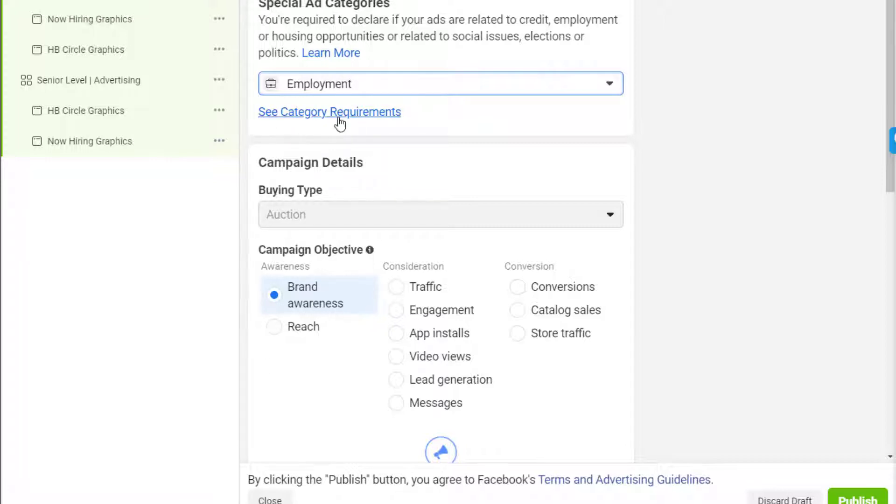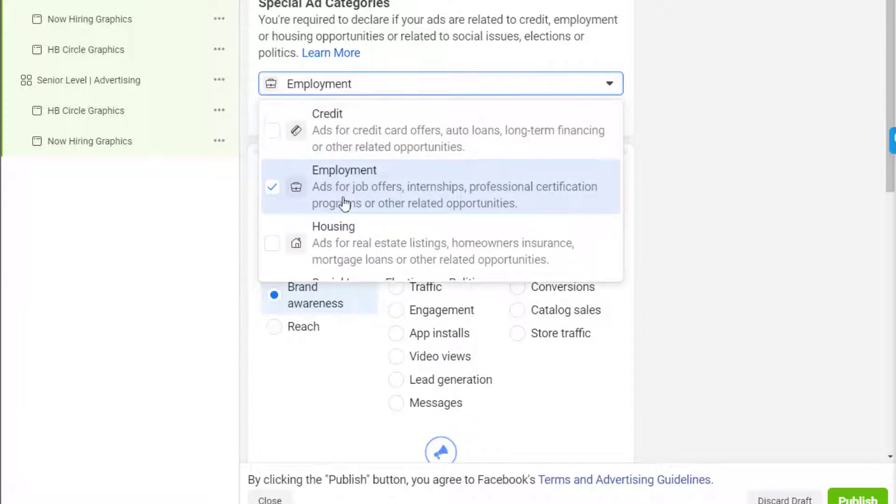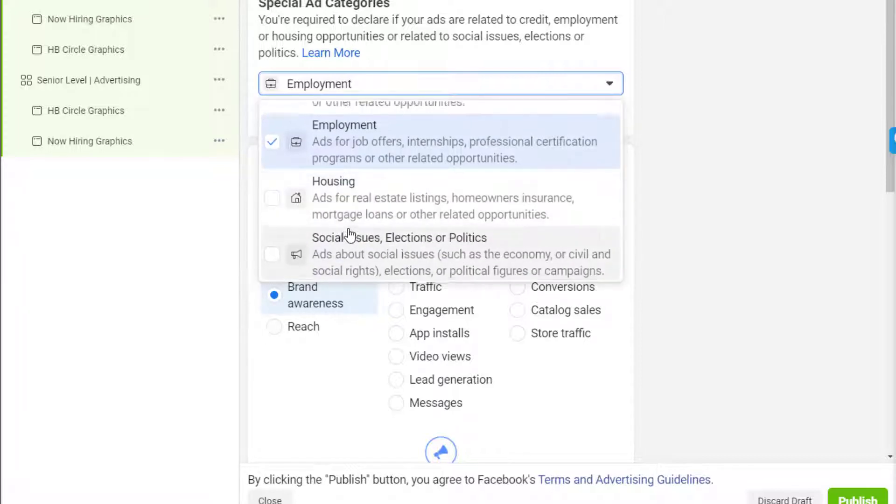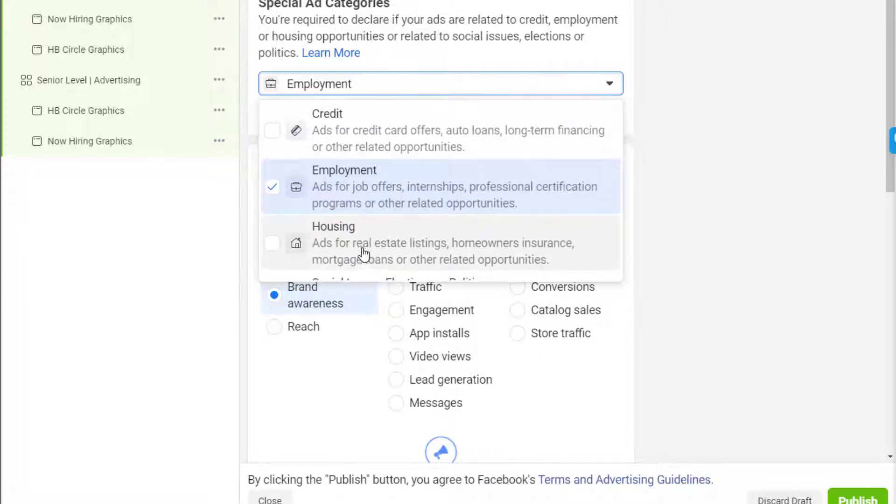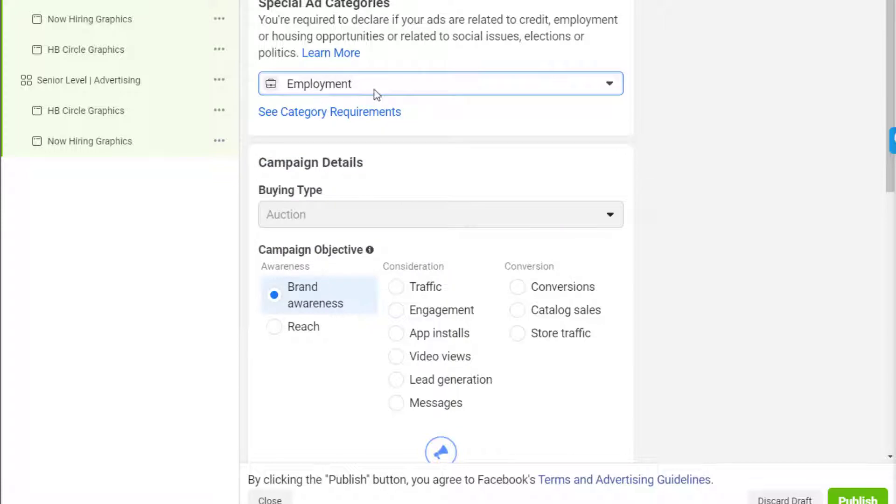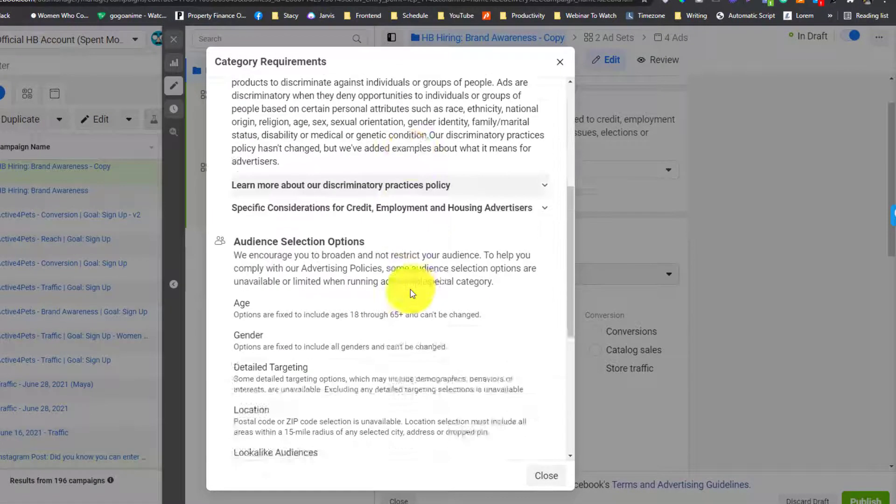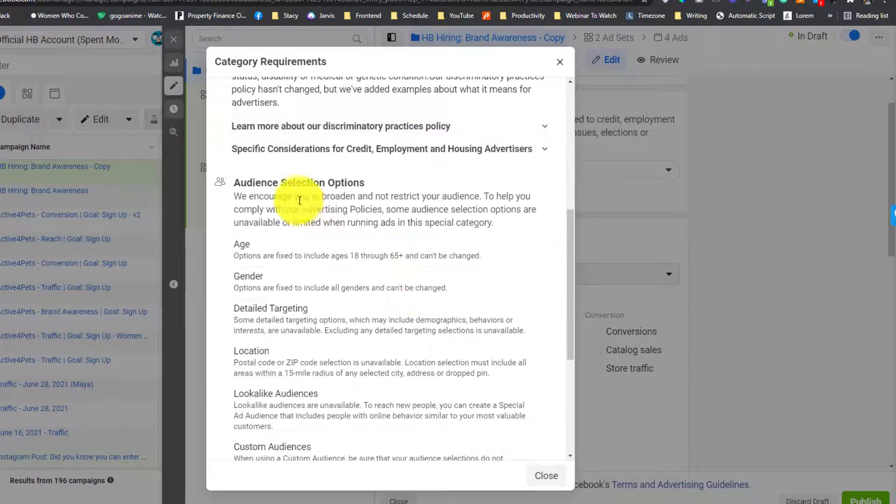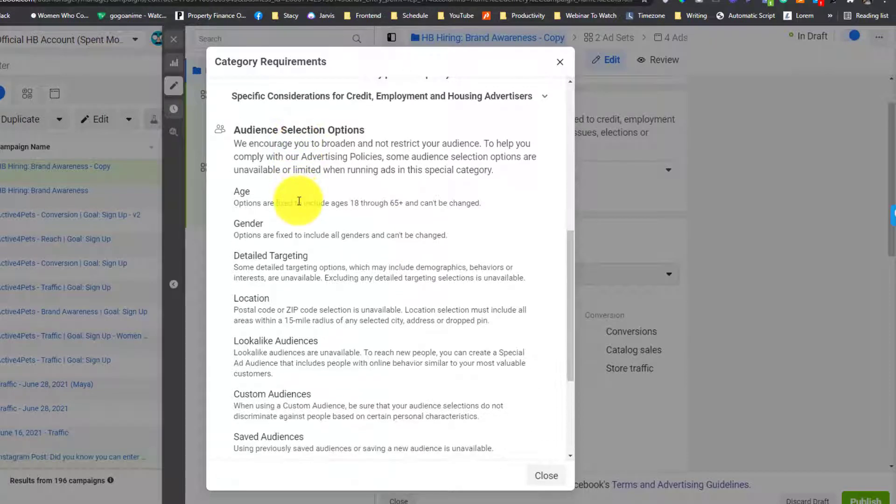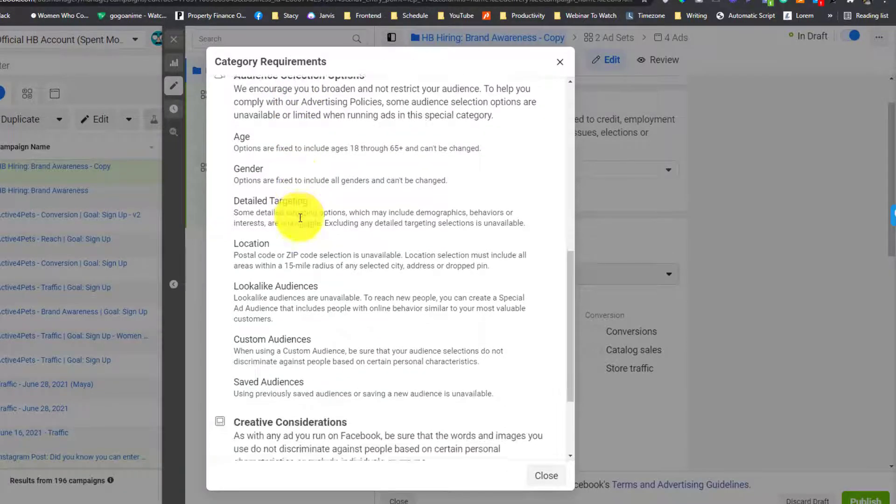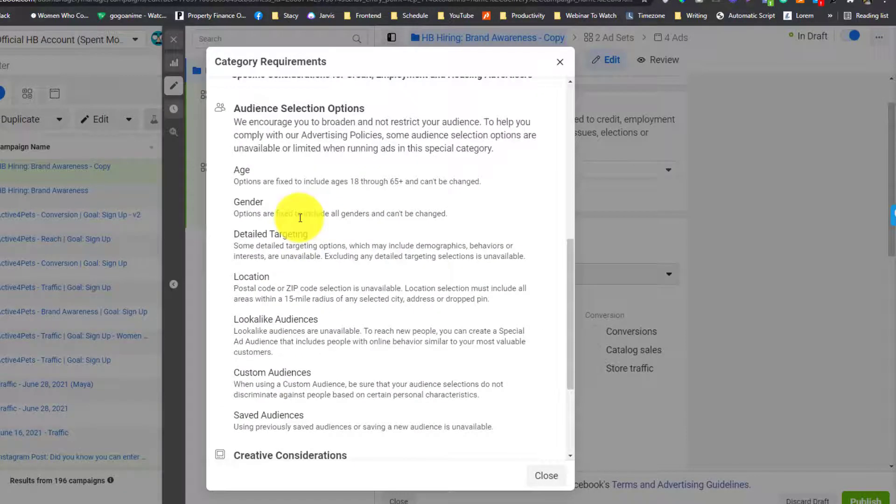You can actually see the requirements in here. Each of the categories here has different requirements. For example, the employment search, we click this one. These are the selections that you cannot tweak.